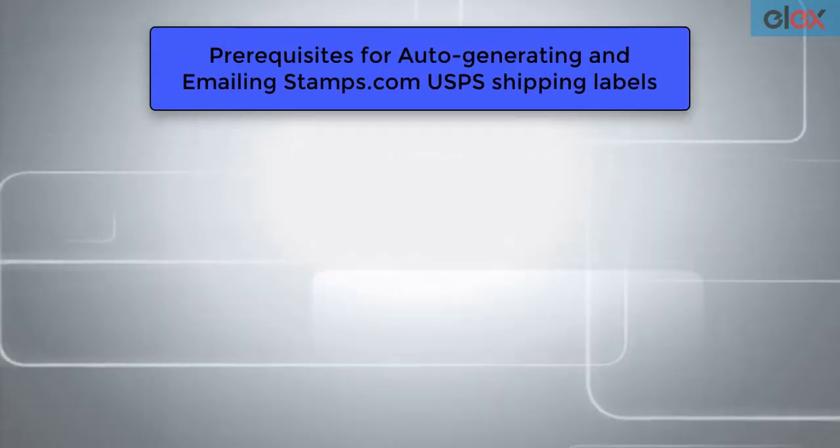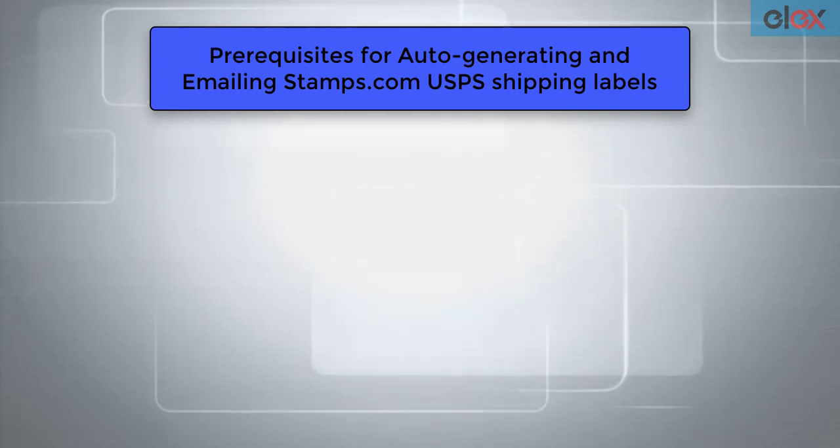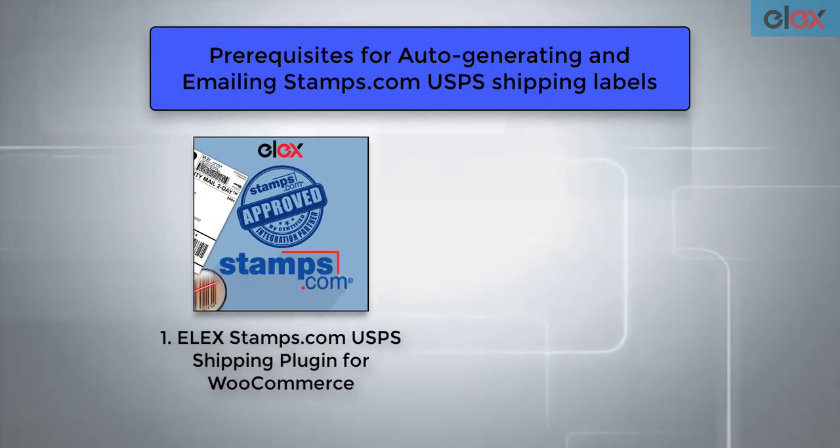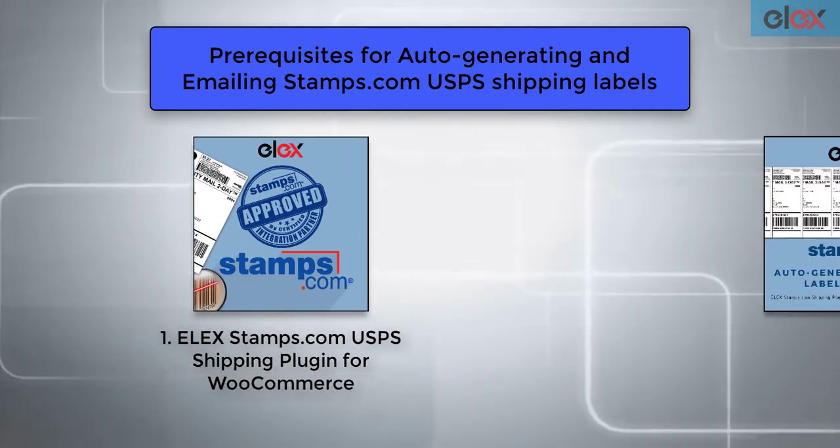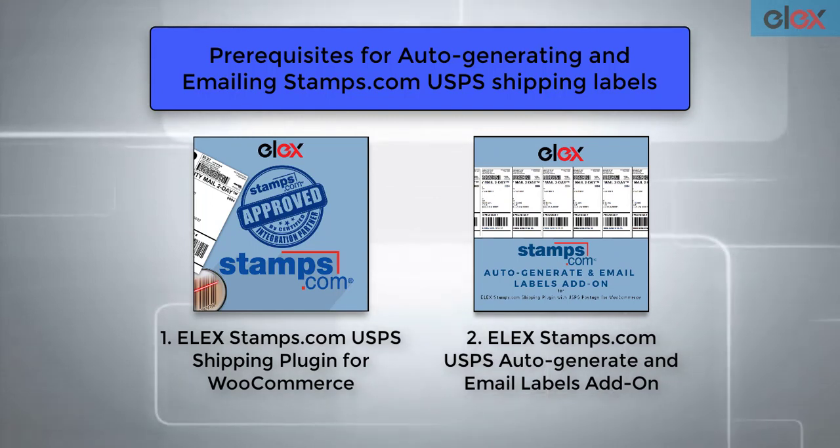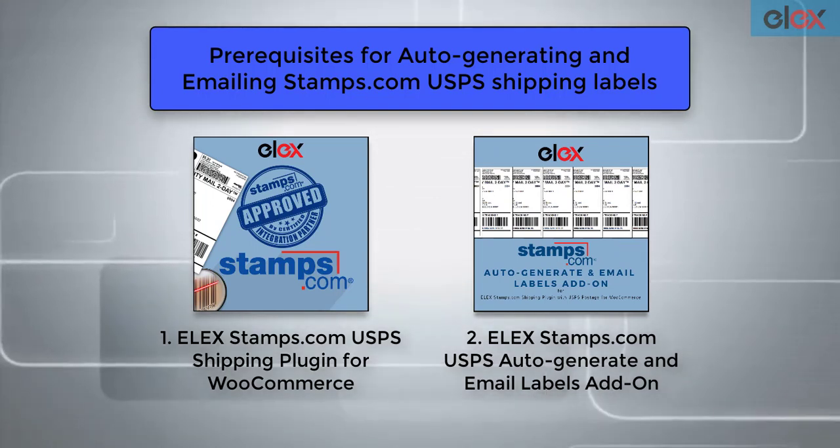To do this, we need two things: the ELEX Stamps.com USPS plugin for WooCommerce, and ELEX Stamps.com USPS auto-generate and email labels add-on.